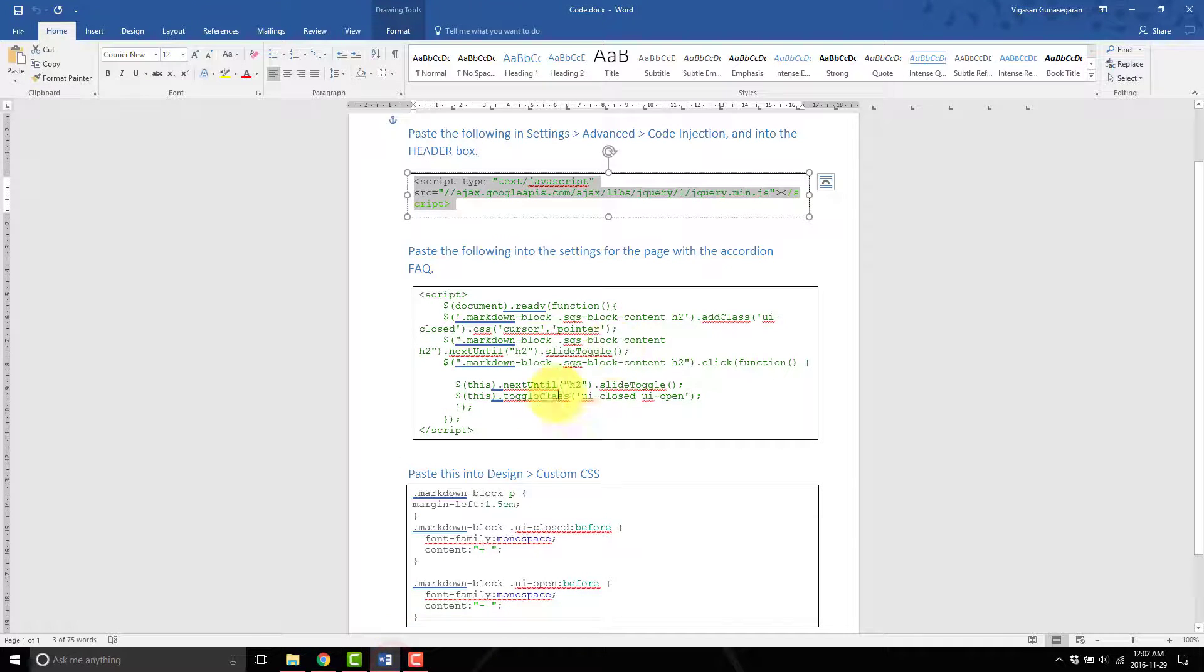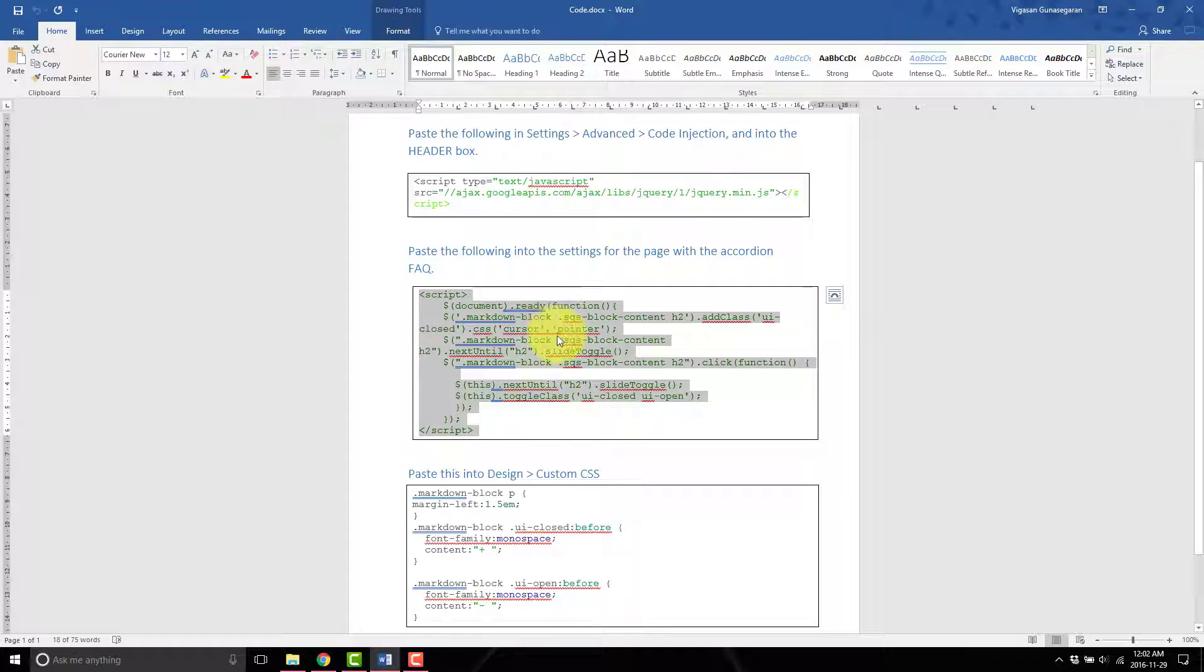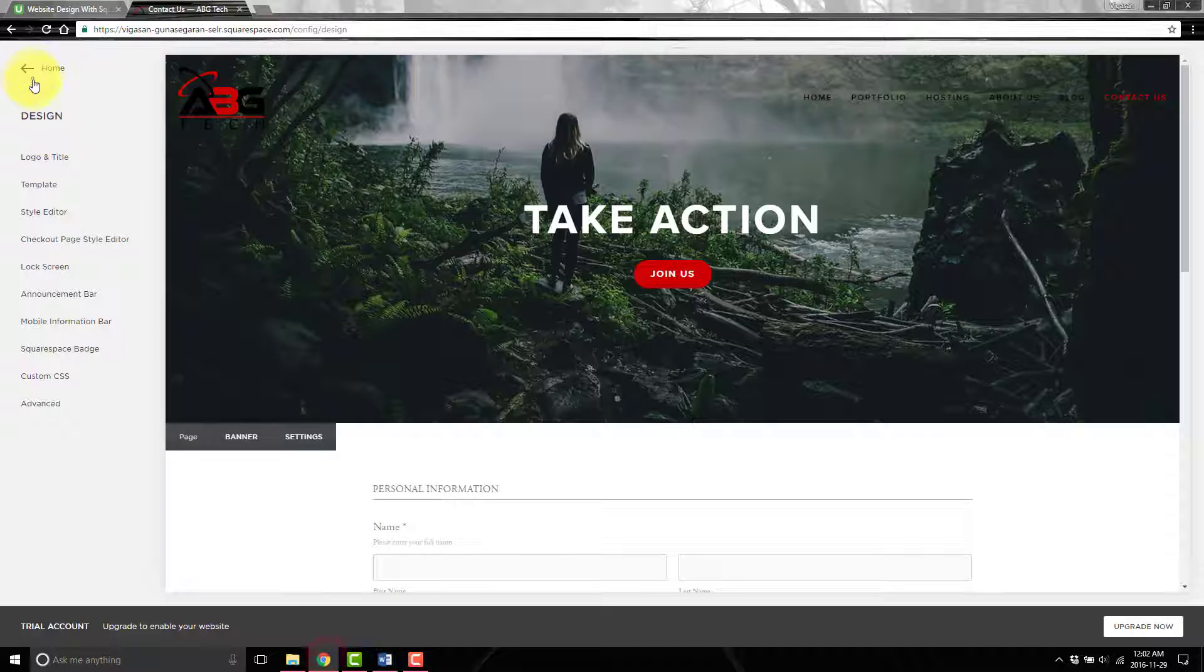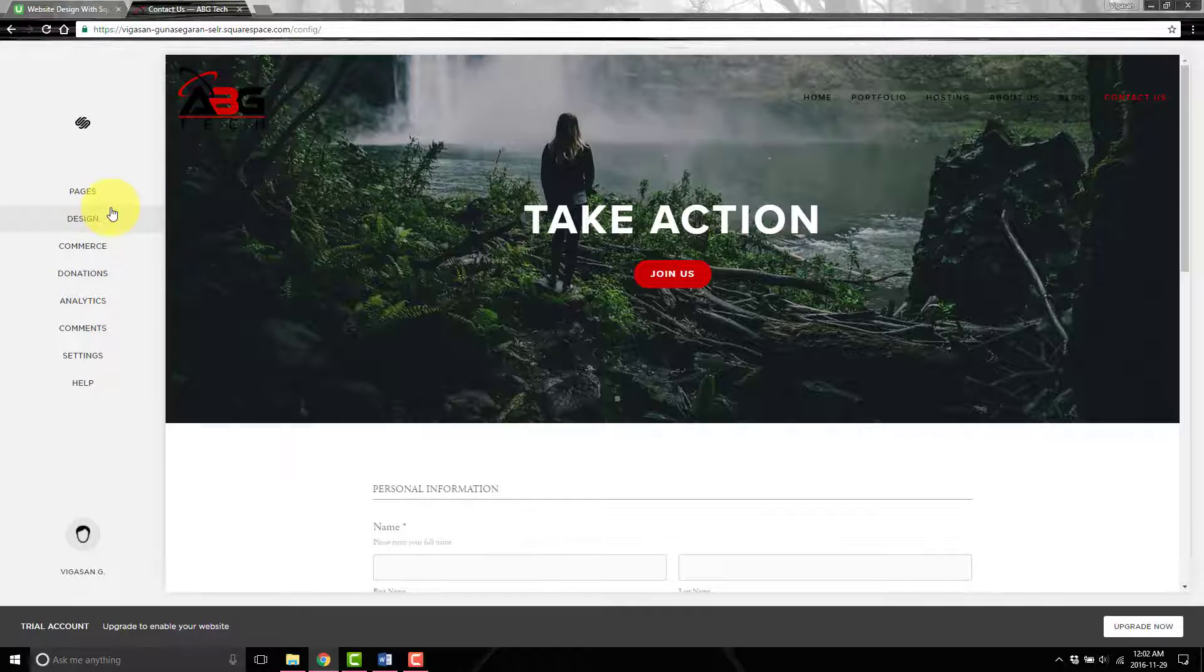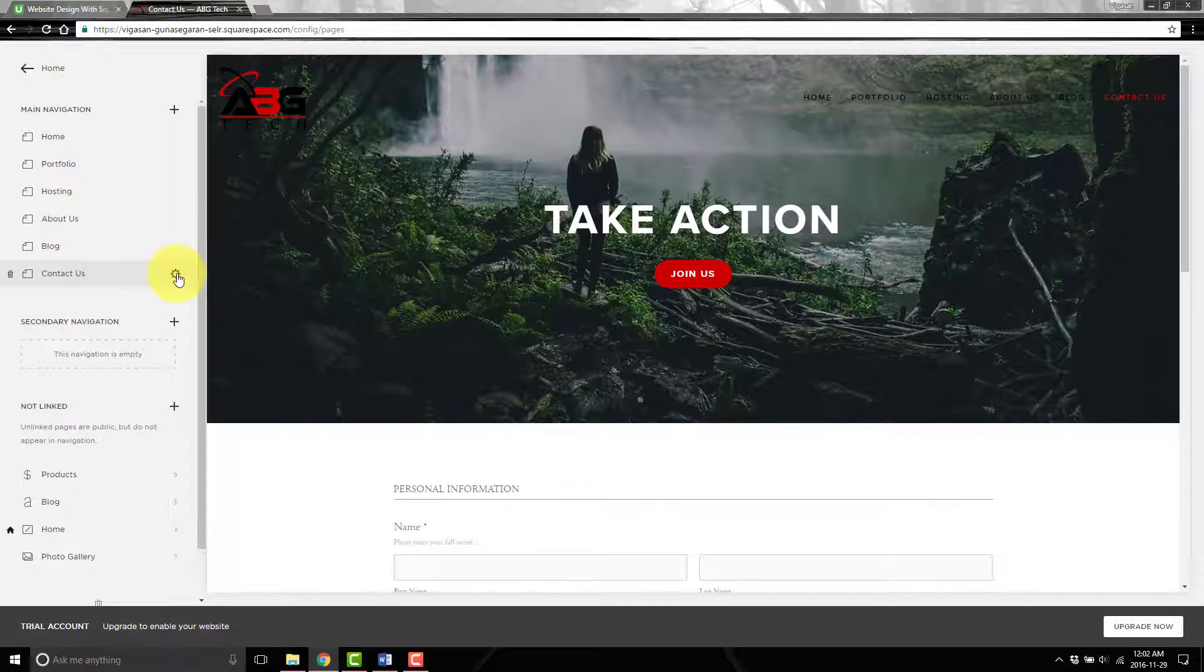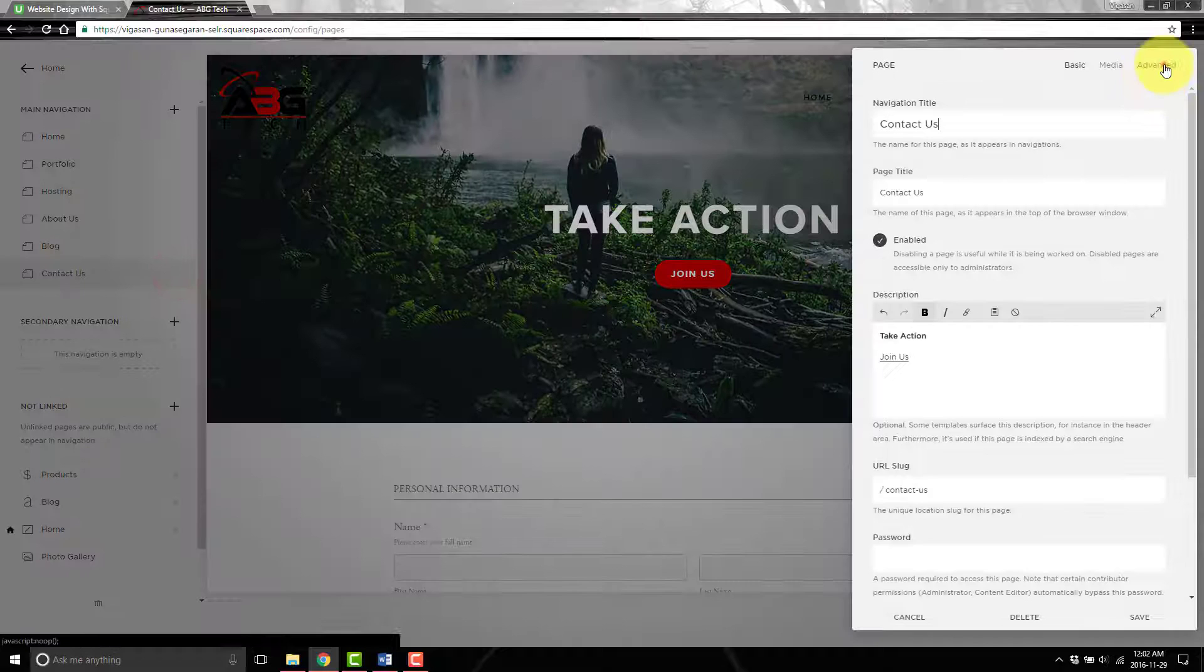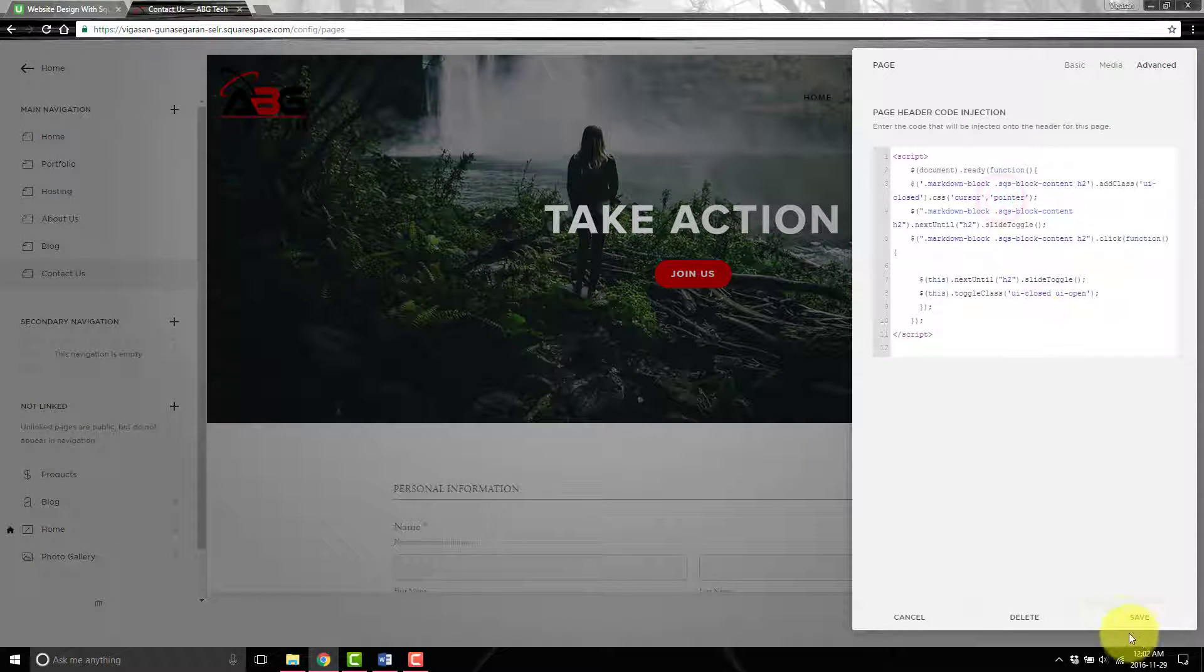Next up we're going to be pasting this in the actual page that you want to have the FAQ. I'm going to have it on the contact page, so I'll click on the little gear, then go to advanced and paste this in.